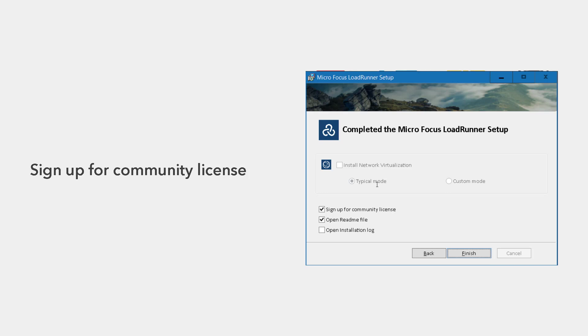So this is the last step in the wizard. Here there will be a checkbox sign up for community license. You have to check this box and click on finish.